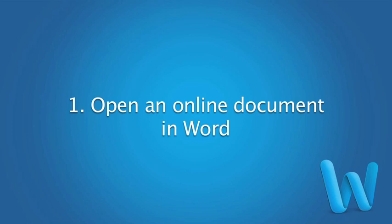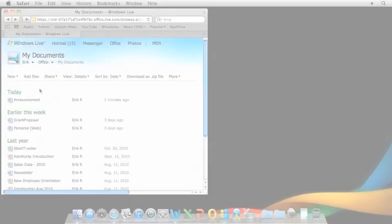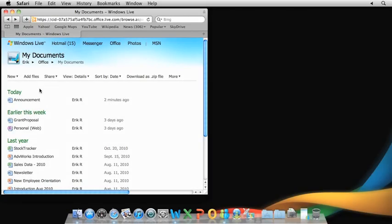Hi, I'm from the Office for Mac team. In this video series, I'm going to show you how you can use Word 2011 to collaborate in real time with your friends and coworkers with online documents.